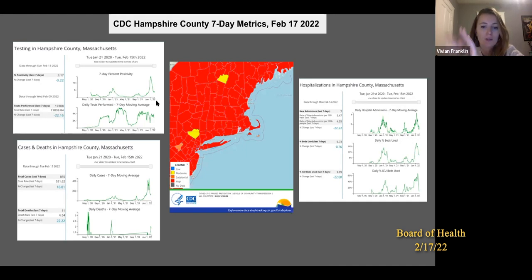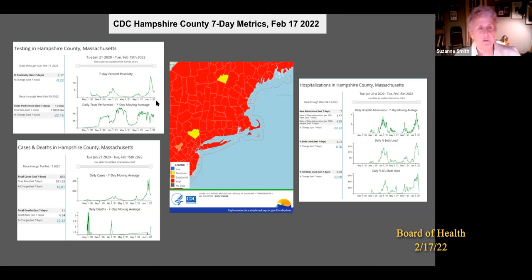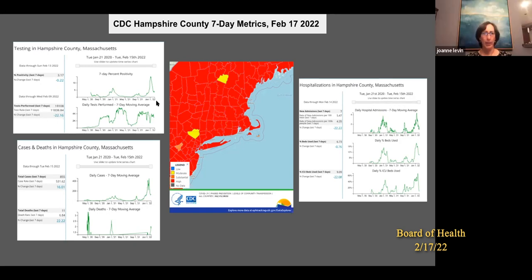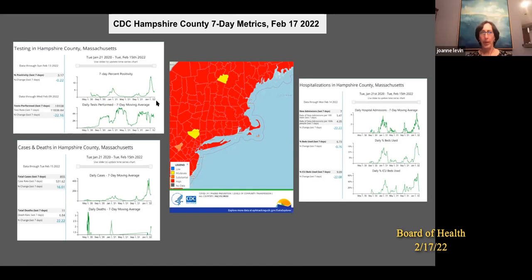I wanted to share this because you see one thing when you just look at the map, but if you look more closely at the data you really see it's following that same trajectory we're seeing here in Massachusetts. The CDC and the New York Times may be using different cut points and different metrics. CDC does county-level data — so with UMass outbreaks, it skews the whole county.